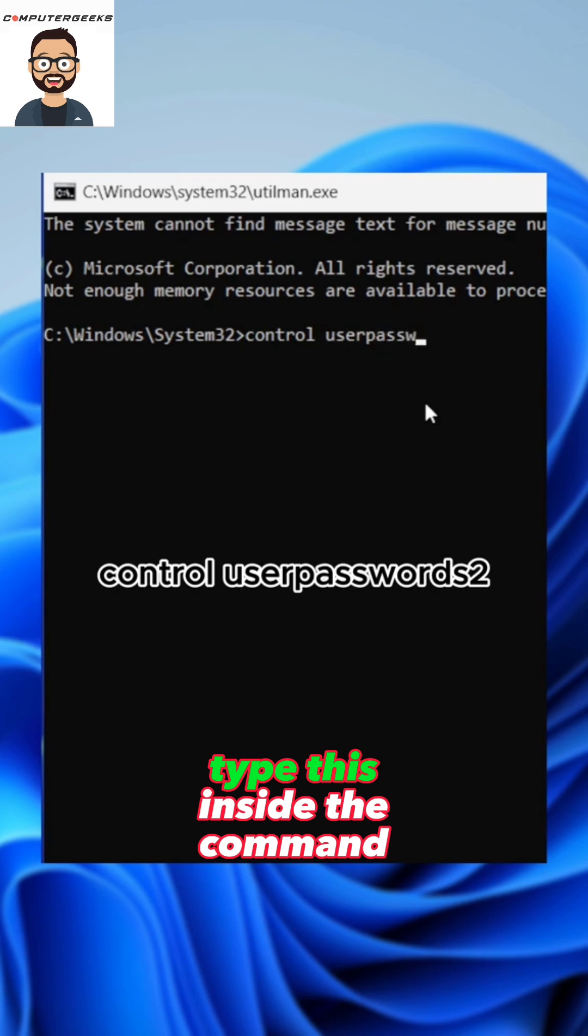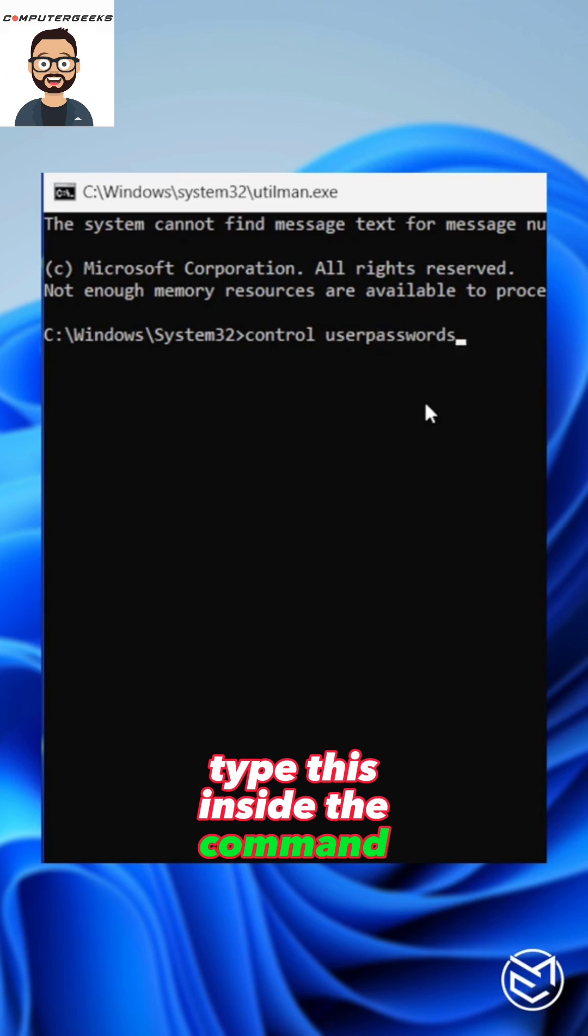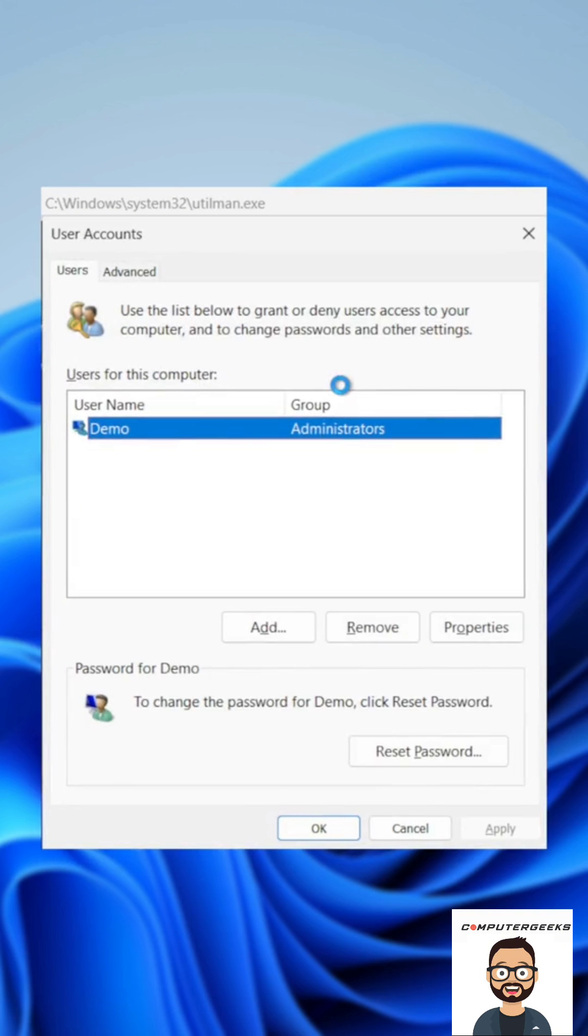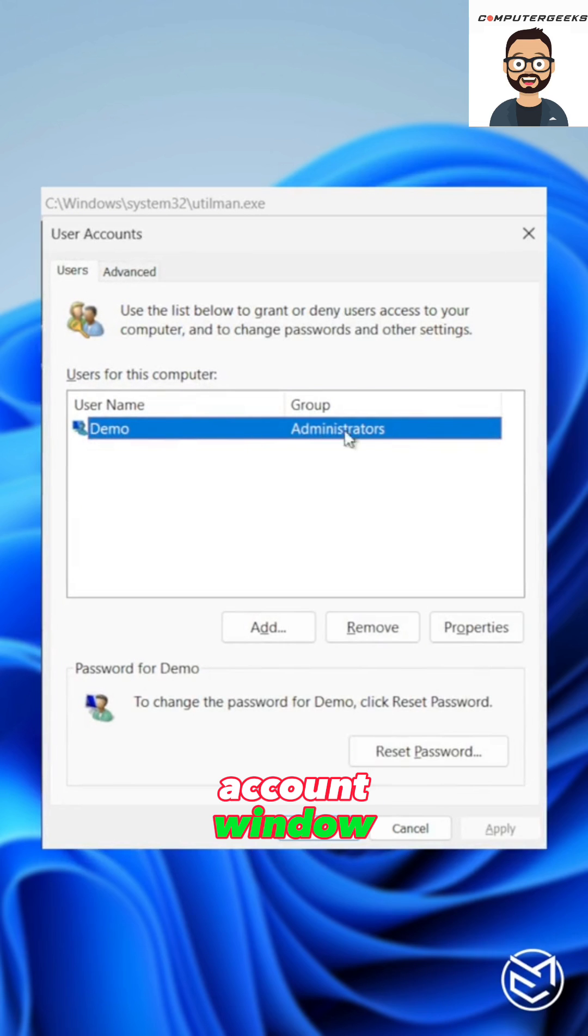Type this inside the command prompt: control userpasswords2. This will open the user account window.